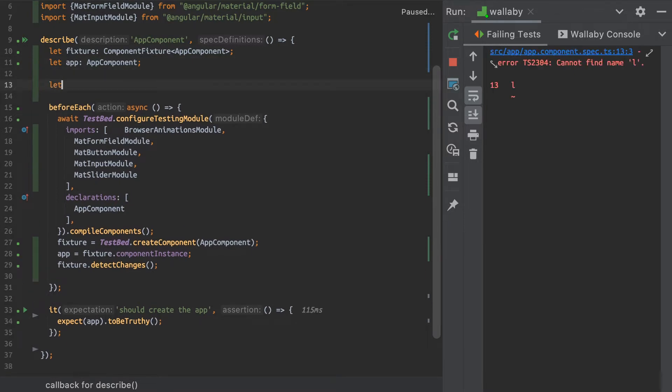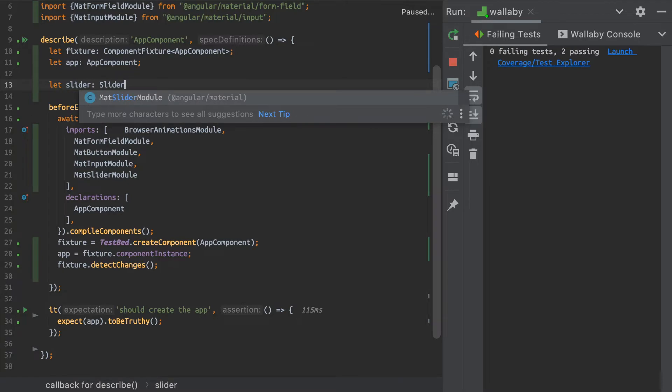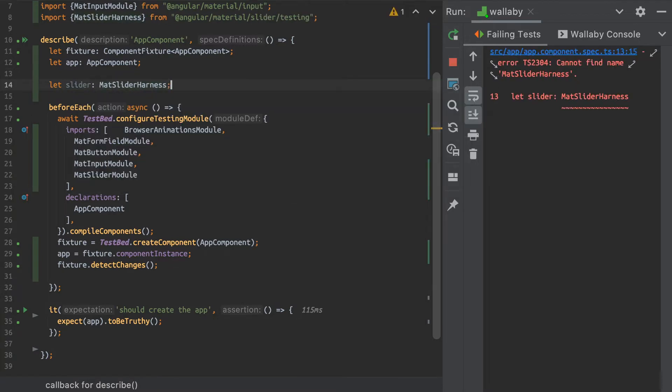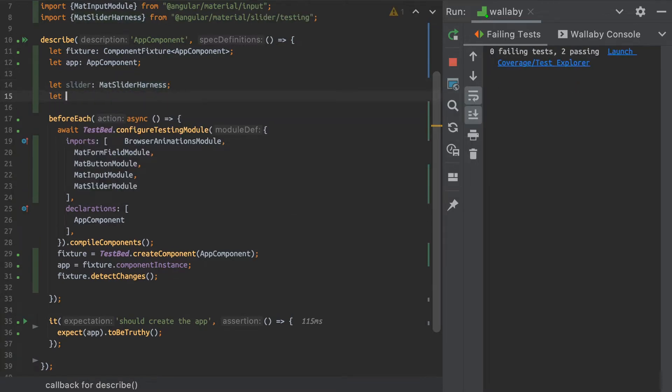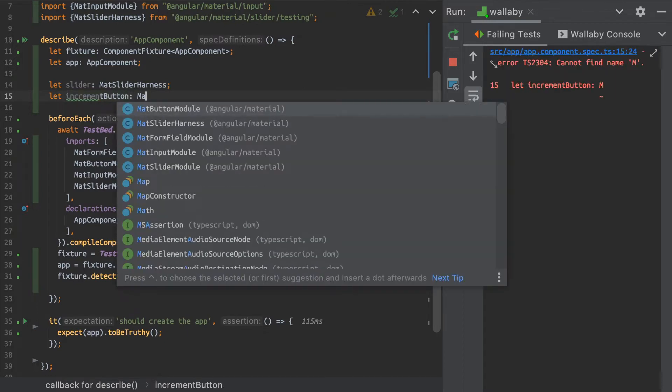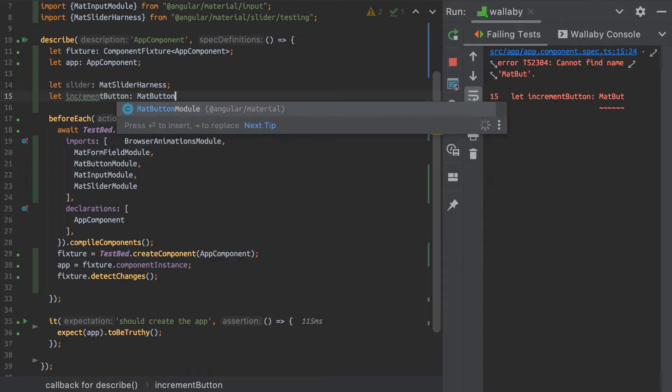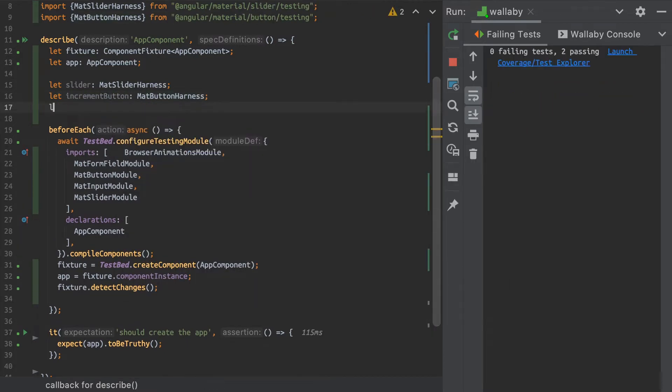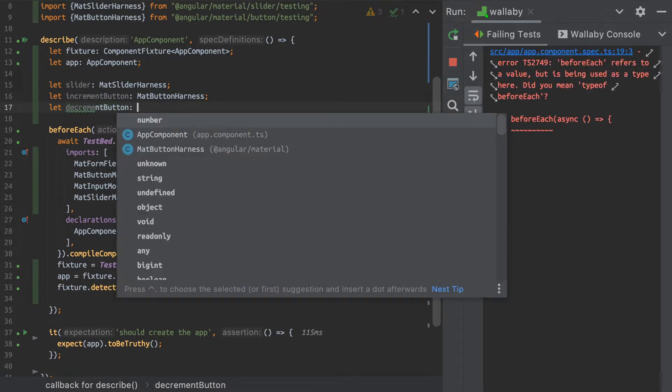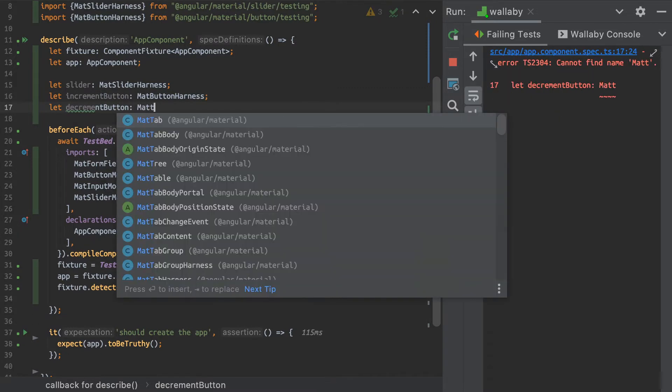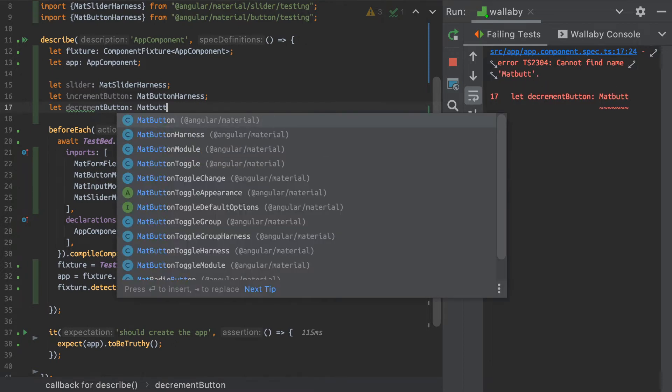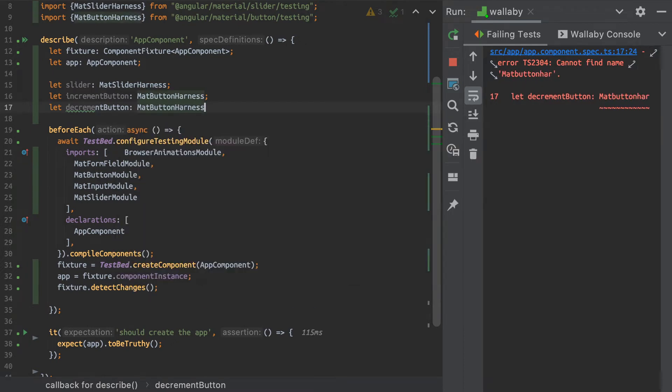So let's start with the slider. That's going to be a slider harness, MatSliderHarness. Let's say the increment button will be a MatButtonHarness. And let's declare a decrement button variable as well as a MatButtonHarness.